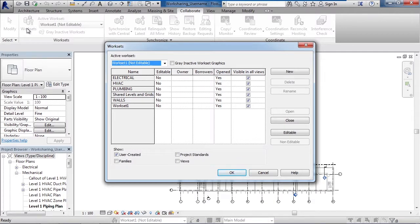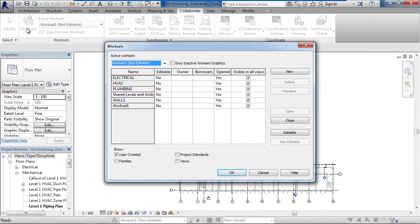Now another reason to actually take ownership is if you're under design review. So if something is designed and you do not want to allow anyone to make a modification, whether purposely or accidentally, you can take ownership of the work set, therefore locking it. So how do you do that?